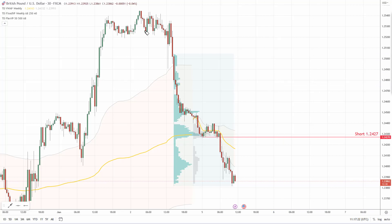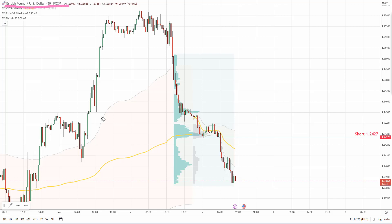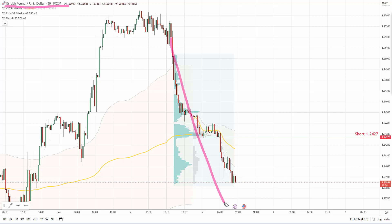You're looking at a 30 minute time frame of the British Pound US Dollar and what I want to show you here is a setup called the trend setup. You trade the setup when there's a trend like this one on the British Pound. There is a strong downtrend and within the downtrend you want to see significant volume bumps.